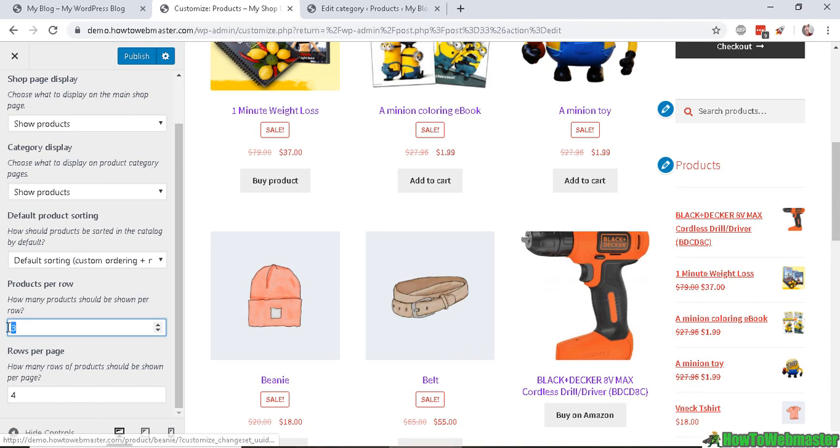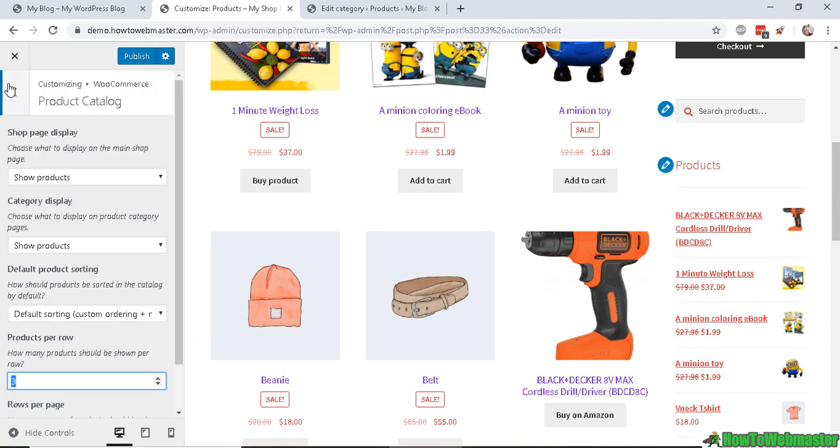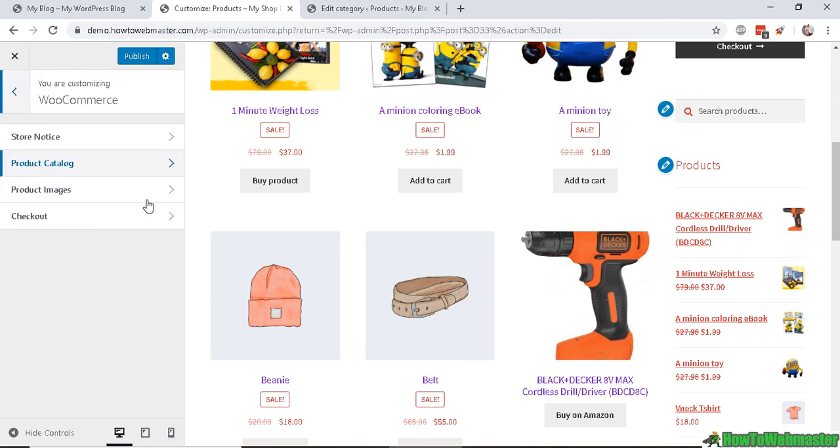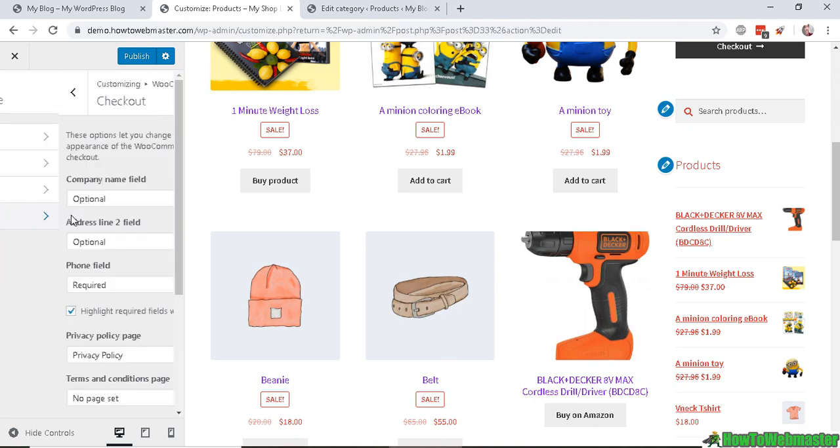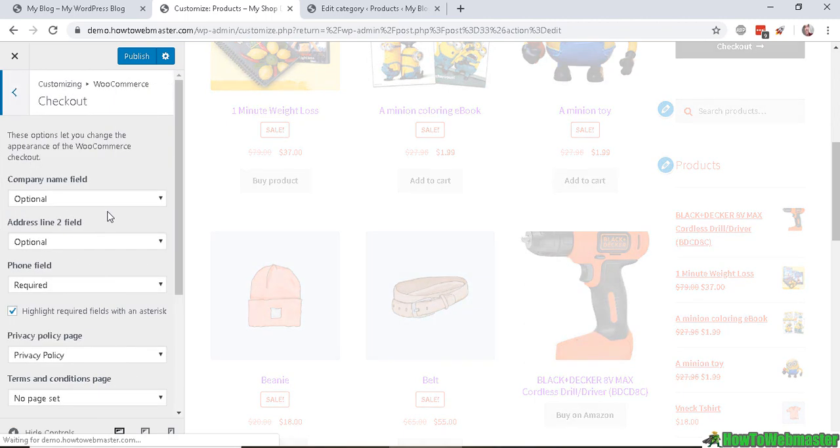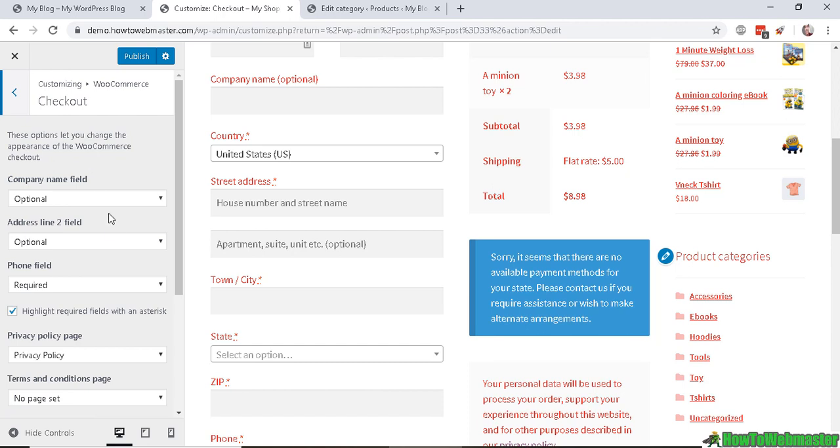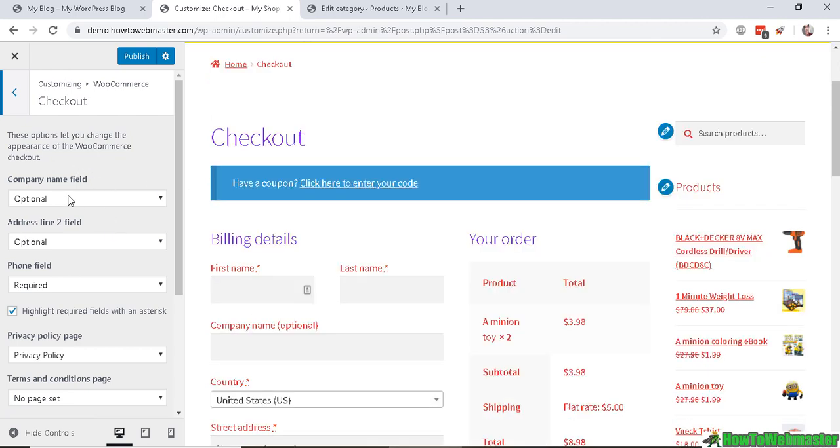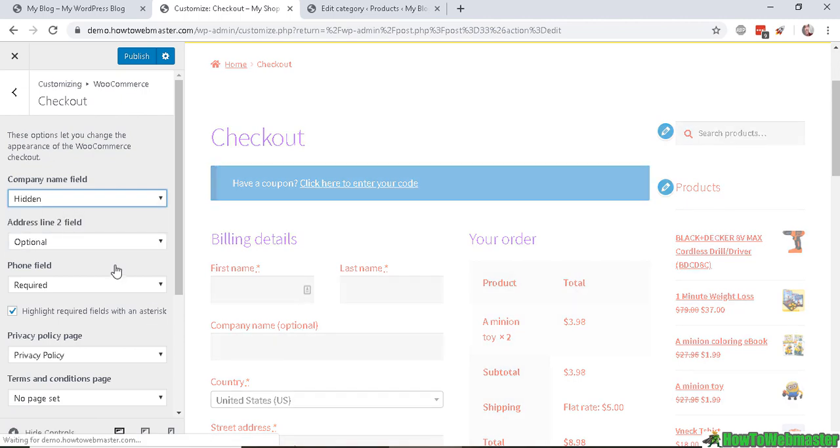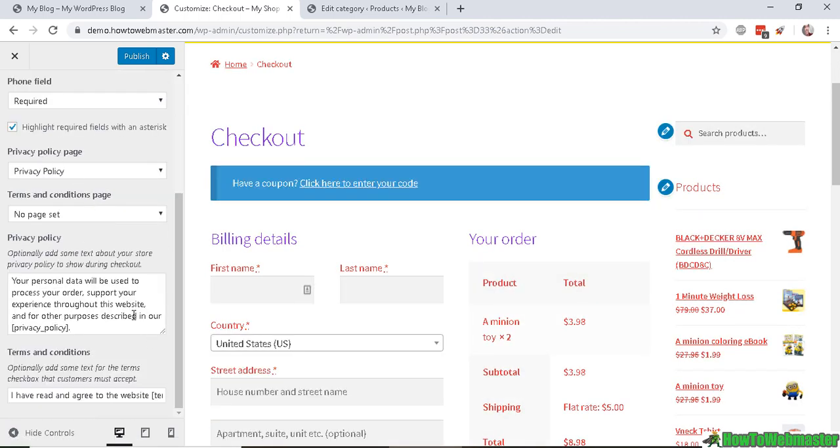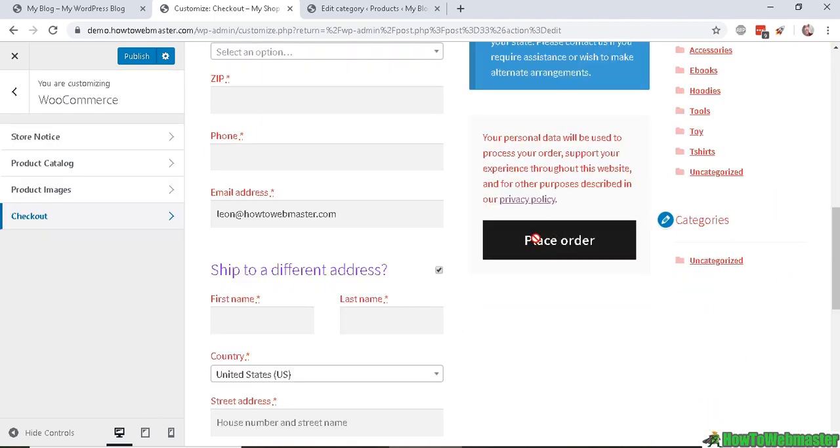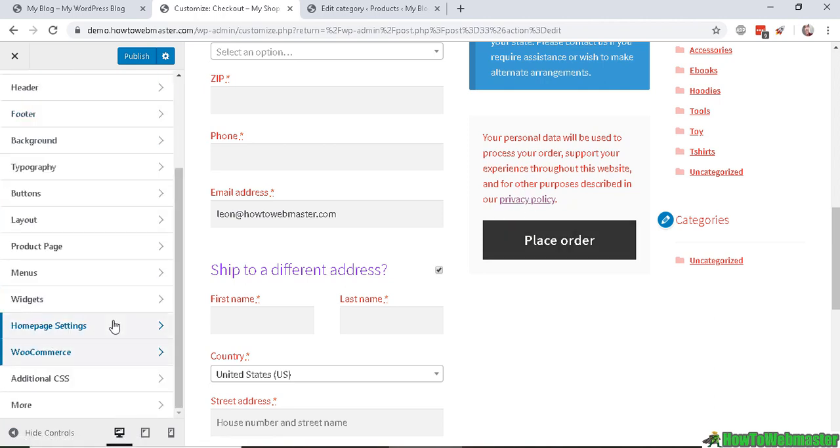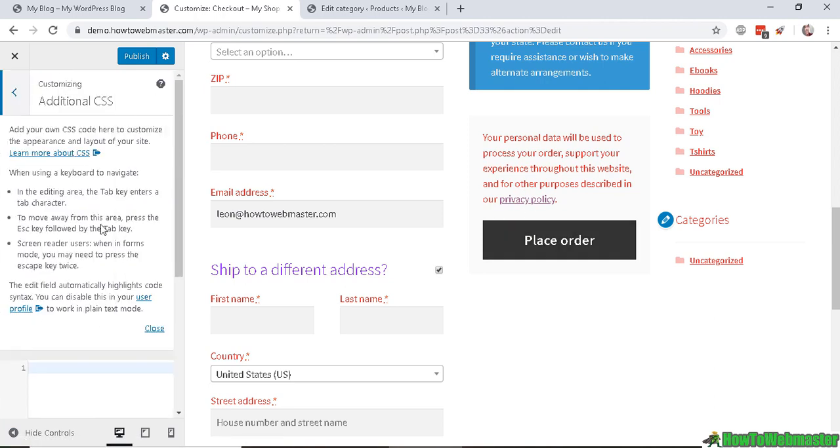How you want to display your products in categories - like three products per row, so one, two, three, one, two, three - or you want four. And how many rows per page, and most likely you can just leave that as default. Product images - how you want your product images to be displayed. You want it cropped to a certain size or uncropped images. And the Checkout - if you want to remove some of these fields like company name, let's hide that. And you can have your privacy policy notice here, terms and conditions which shows up right here, privacy policy.